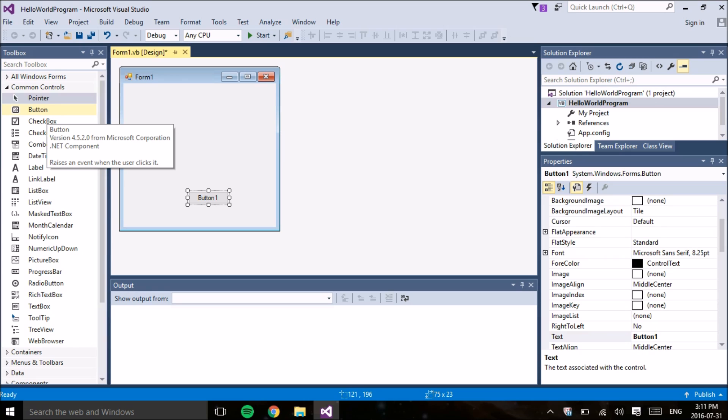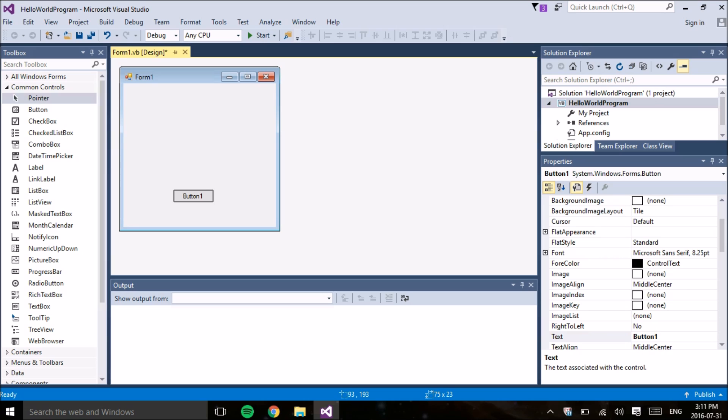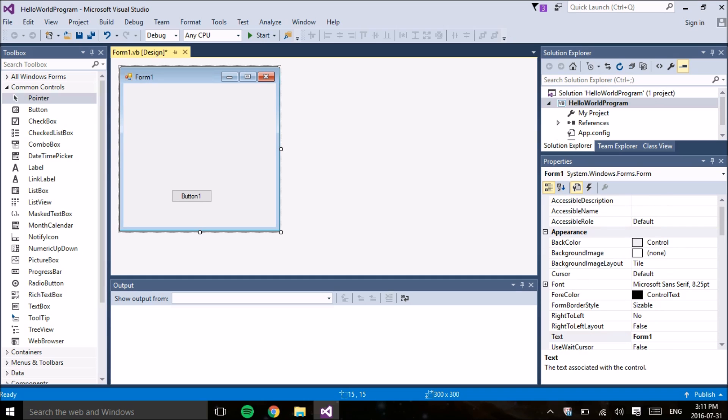The description of the button says that it raises an event when the user clicks on it, which basically means when the user of the program clicks on the button, something happens and we can decide what that something is through the code, which we're going to do very shortly.